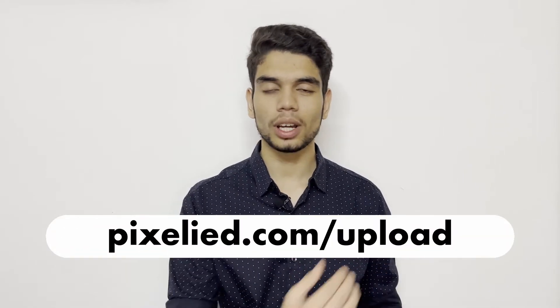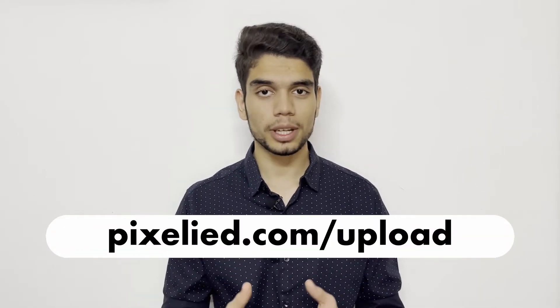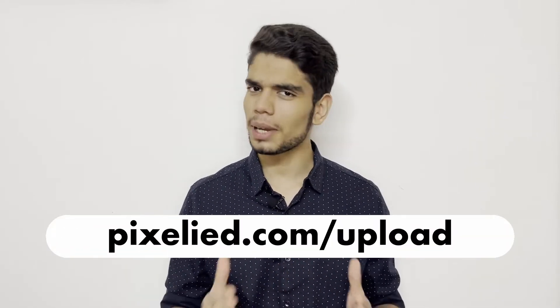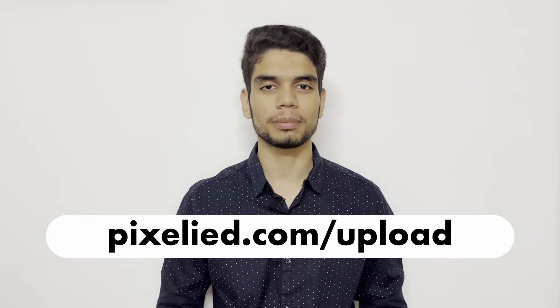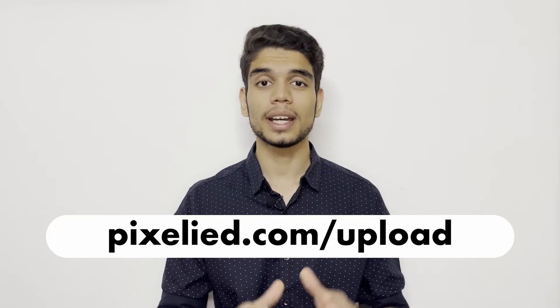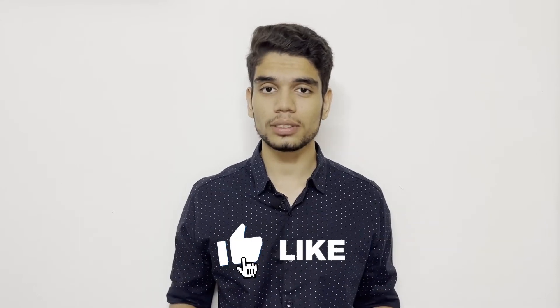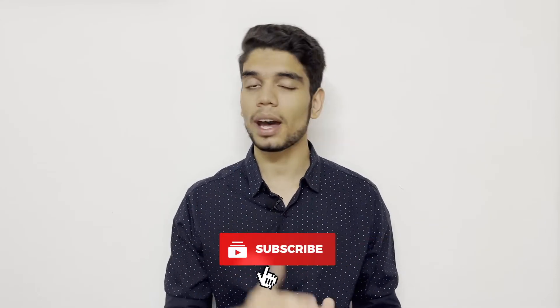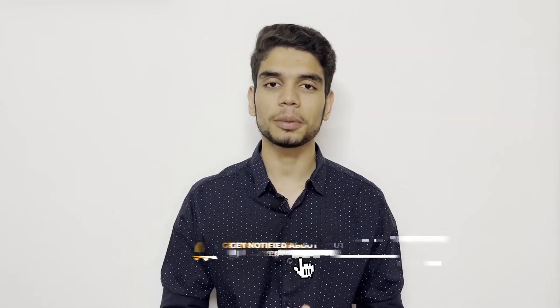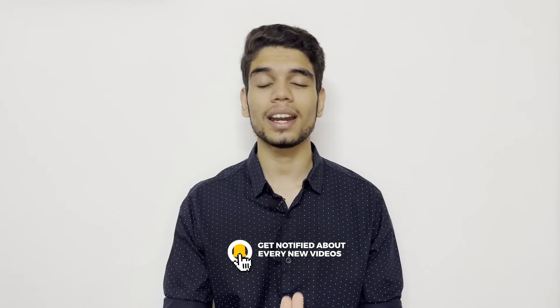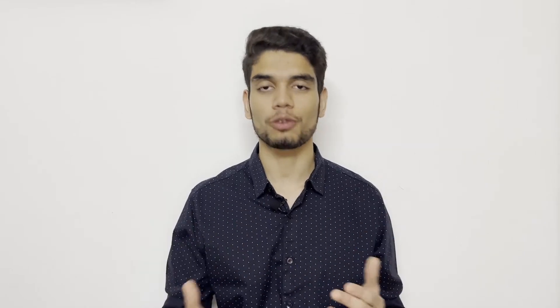Or even add text to it. That's the thing about Pixelite - you can do almost everything just as easily. So go ahead to pixelite.com/upload, upload your images, and make some aesthetic changes to them. Also, stick to this channel, subscribe, and click the bell icon because Pixelite has a lot for you in store.